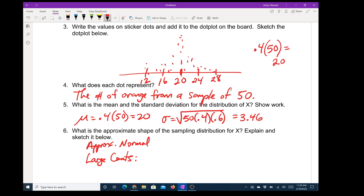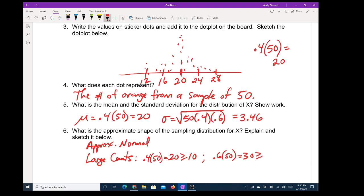When we found the mean — that was the number of successes we expected — the mean was 20, which is at least 10. We document this as: 0.4 times 50 equals 20, which is greater than or equal to 10. For failures: 0.6 times 50 equals 30, which is also greater than or equal to 10. If you don't have at least 10 successes and 10 failures, the binomial doesn't start to look normal — it will be skewed.